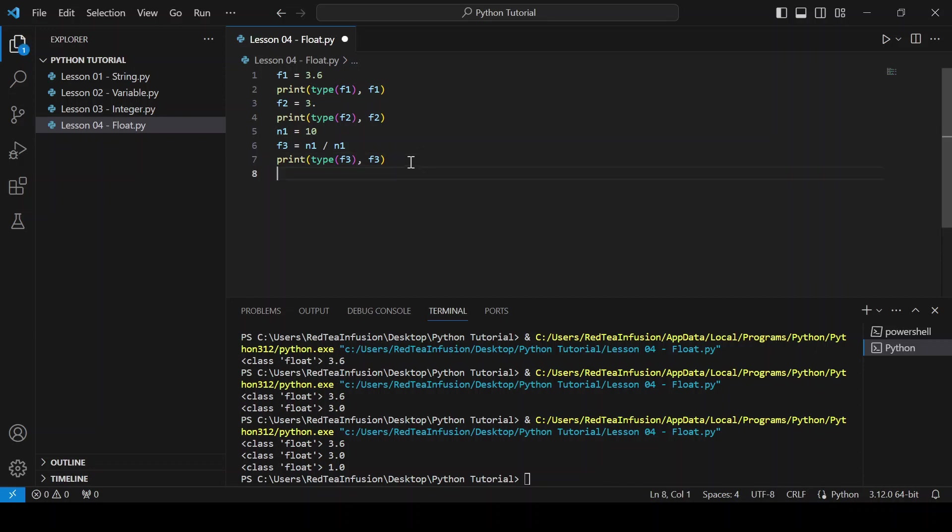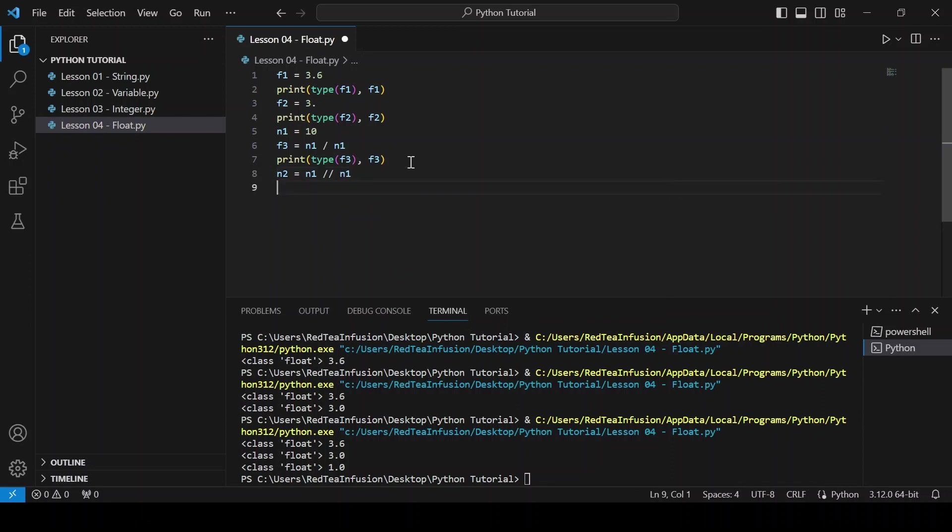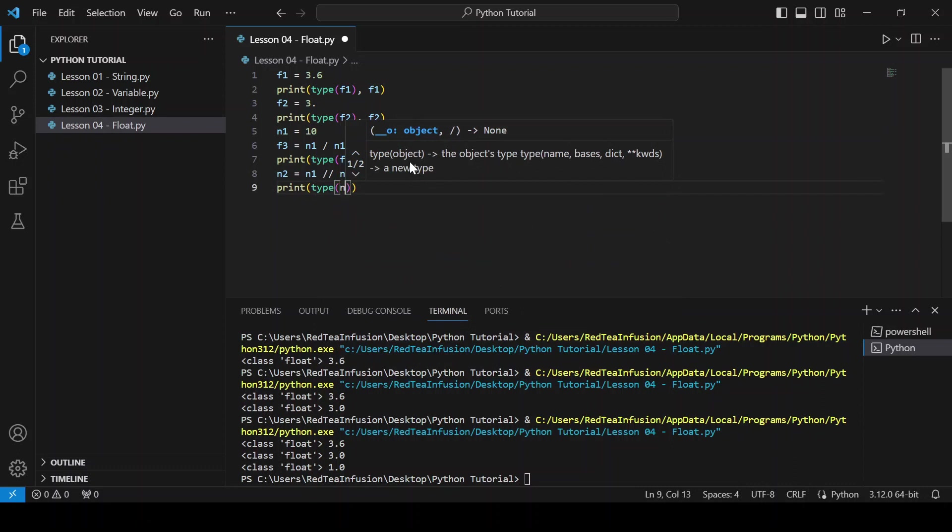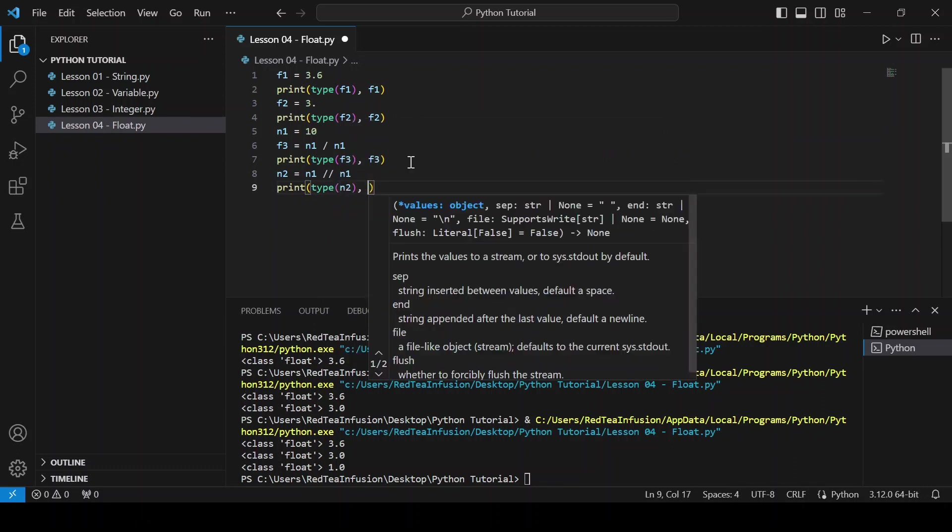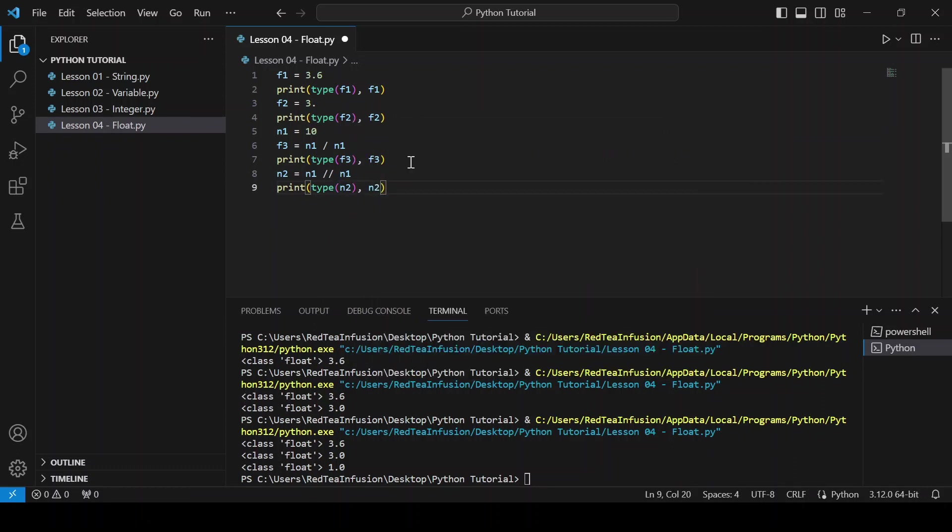Let's try it. n2 equals n1 double slash n1. Print(type(n2), n2) and run.